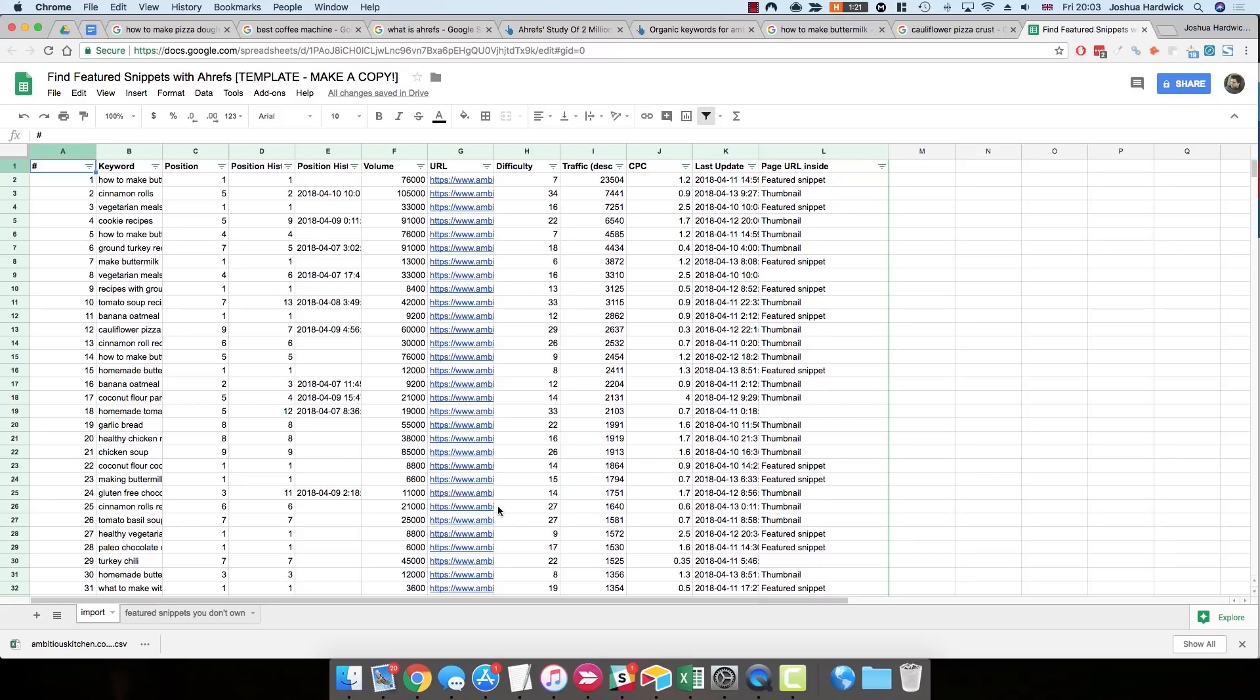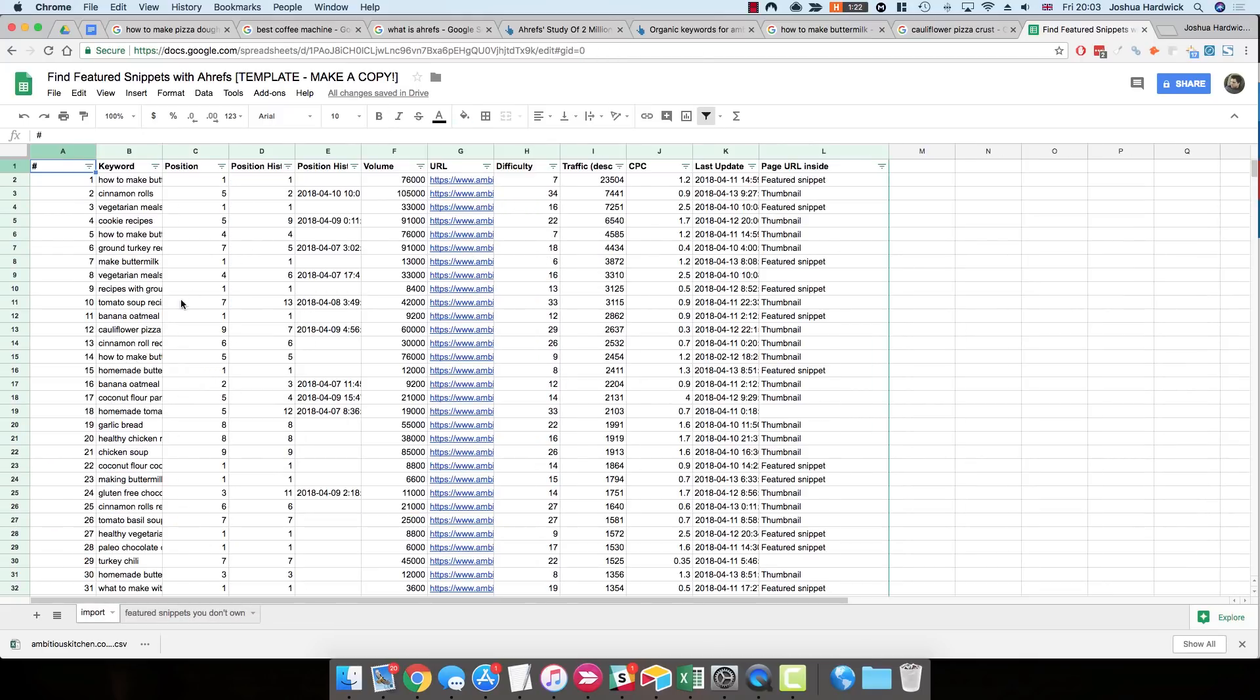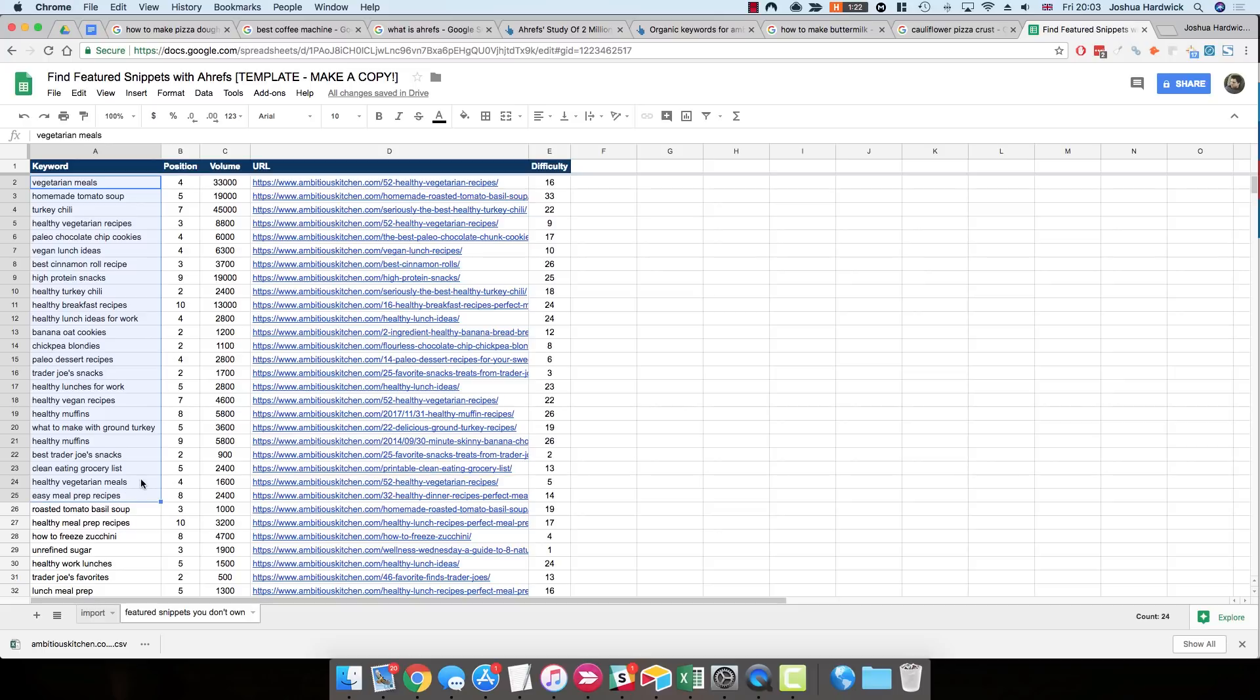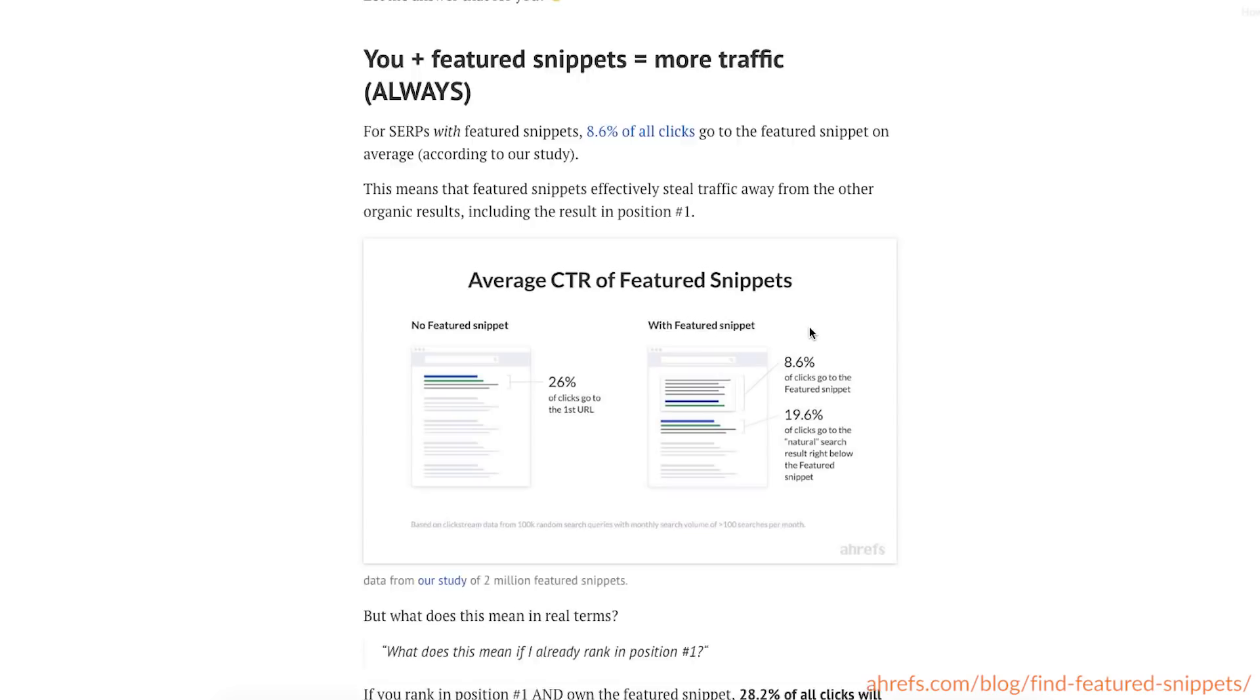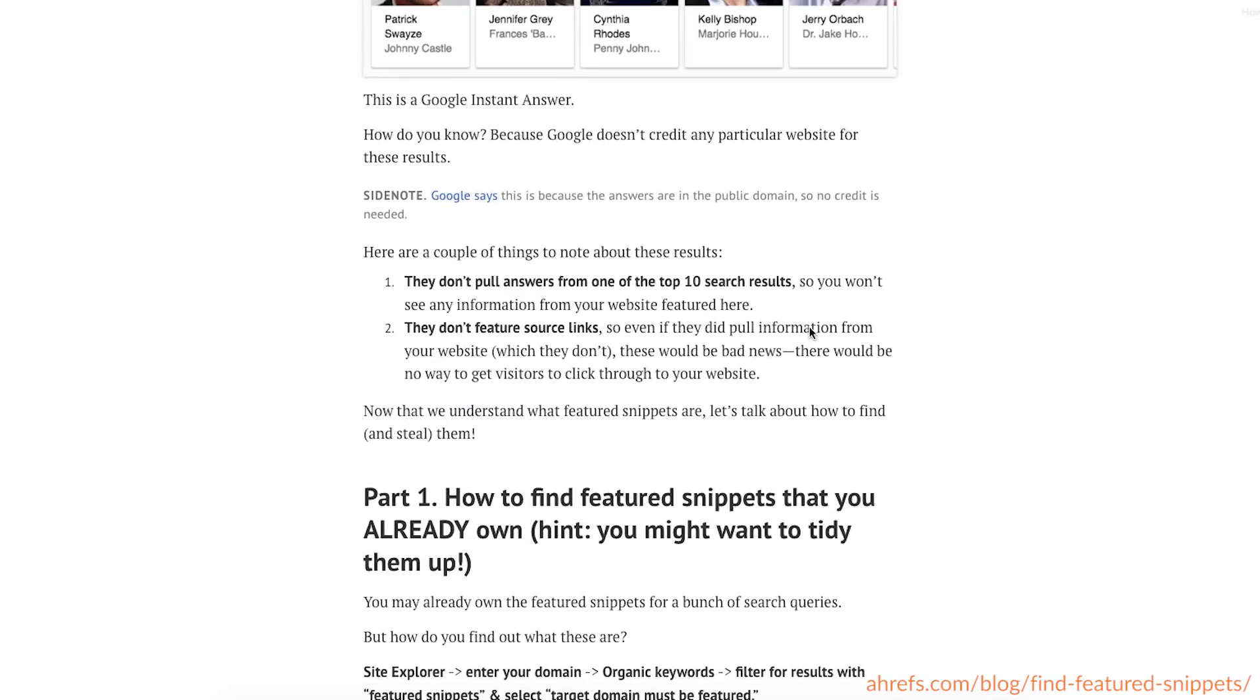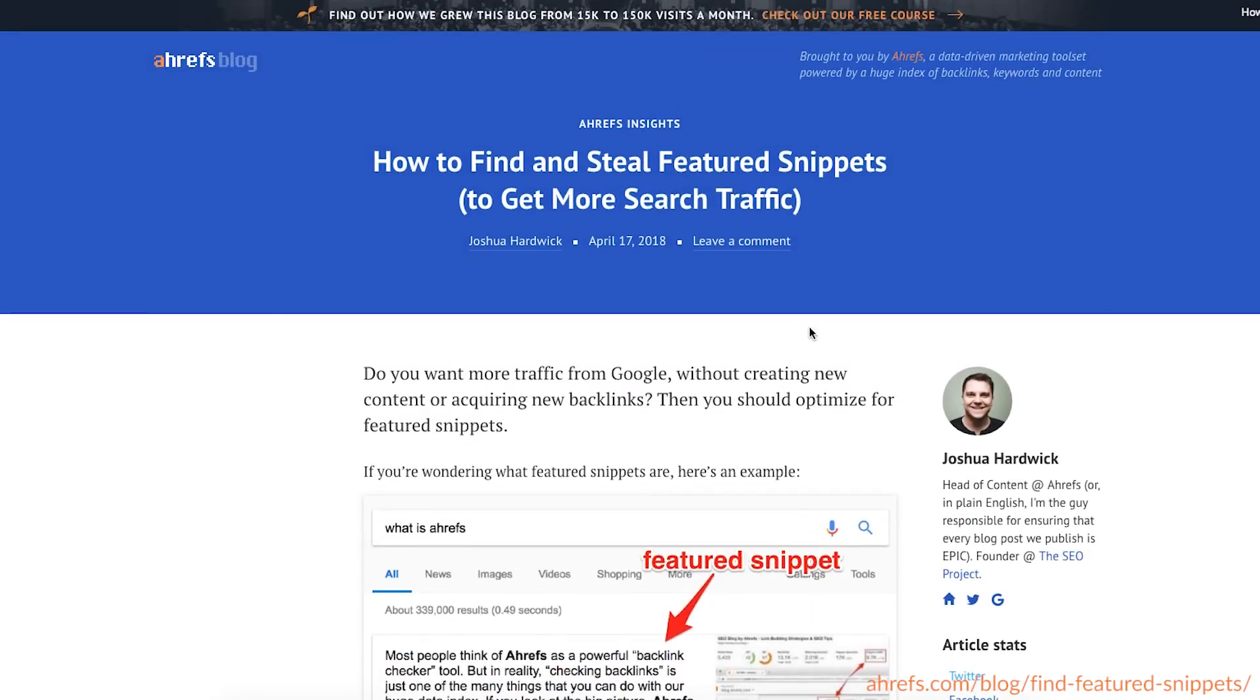So now what you need to do is go to the second tab in this sheet, which is called Feature Snippets That You Don't Own, which, as you probably might guess, basically just pulls out all of the feature snippets that you don't currently own from that CSV. So now you're seeing only the keywords that have feature snippets, where you rank in the top 10, but you don't own that snippet. So now it's just a case of trying to understand why you don't own these snippets, and then doing everything in your power to actually win them. Again, if you want to learn more about how to do that, plus another quick hack, which isn't included in this video, then check out the full post on the Ahrefs blog, where I go into a lot more detail about these tactics.